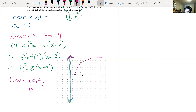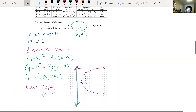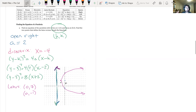Now all we have to do is connect the vertex to the lattice points to complete the graph — up and to the right, down and to the right. We were given the vertex and the focus, we found the directrix, we found the latus rectum points, we have the equation, and we know it opens to the right.